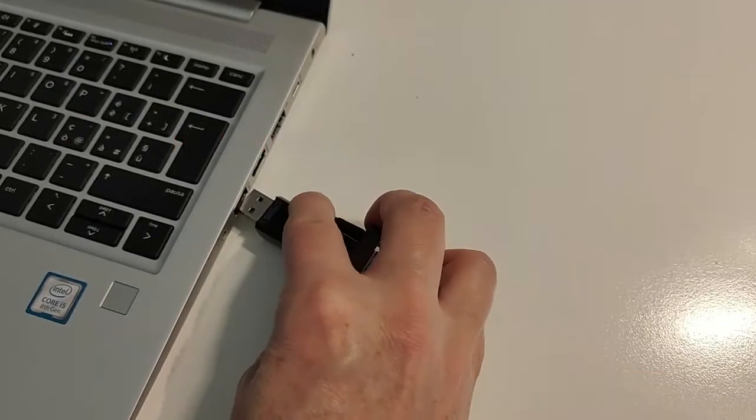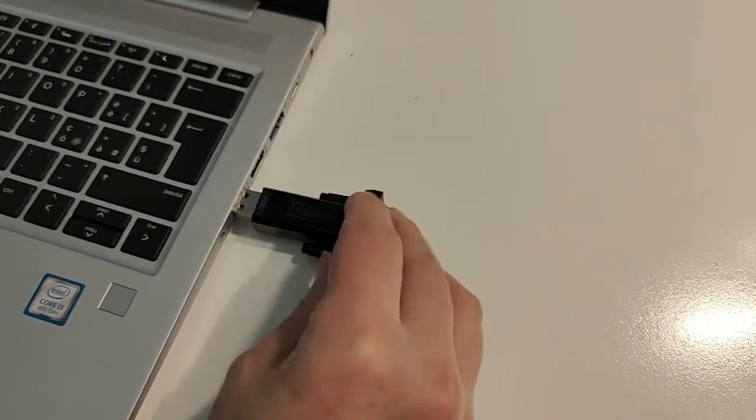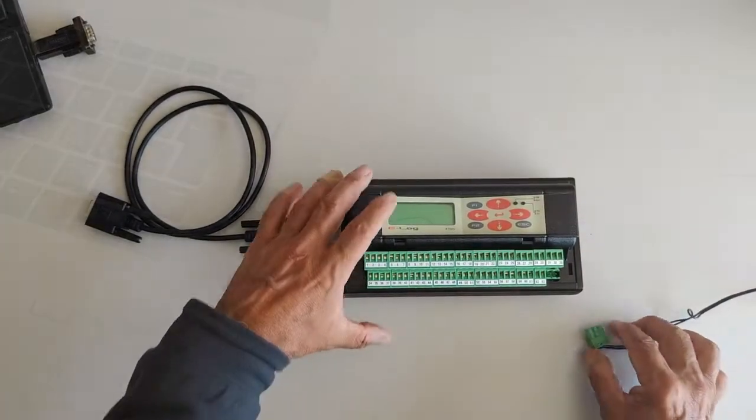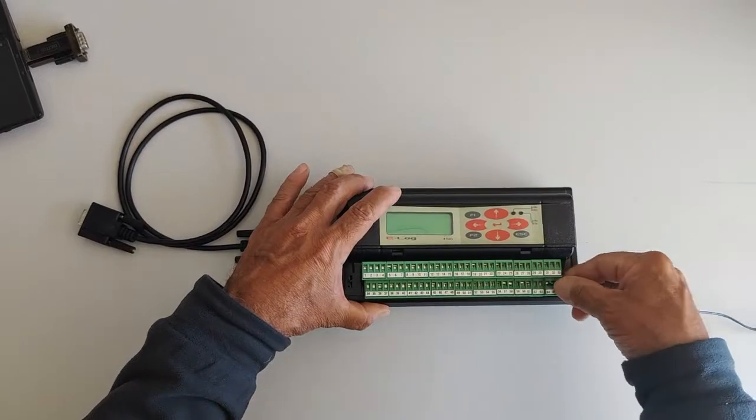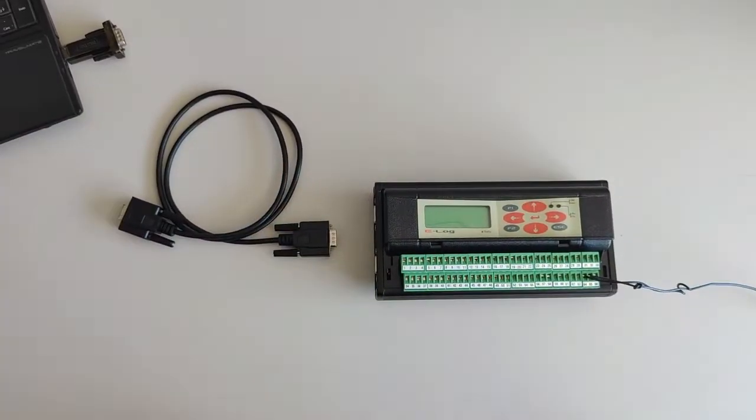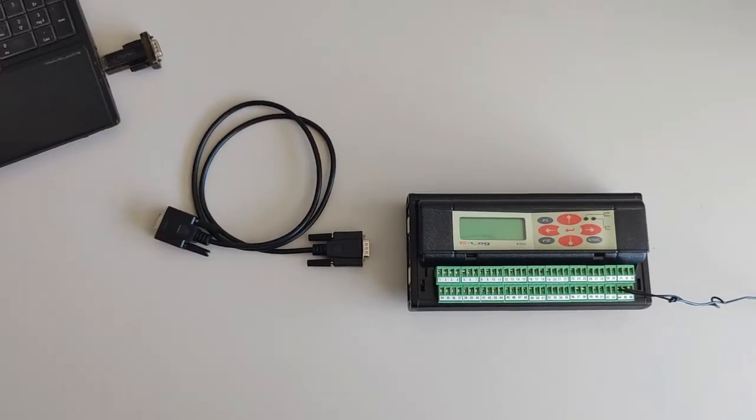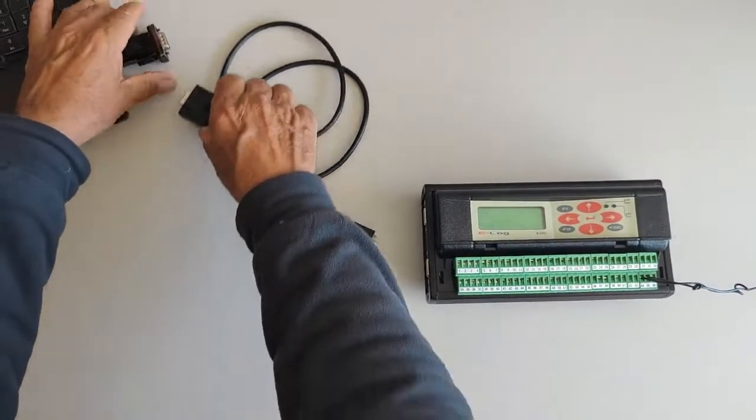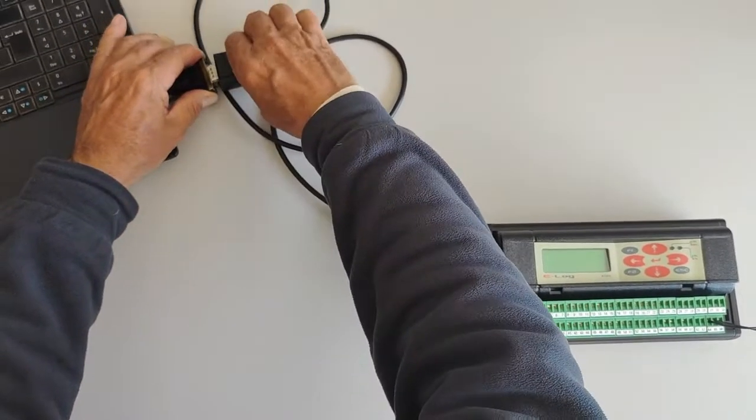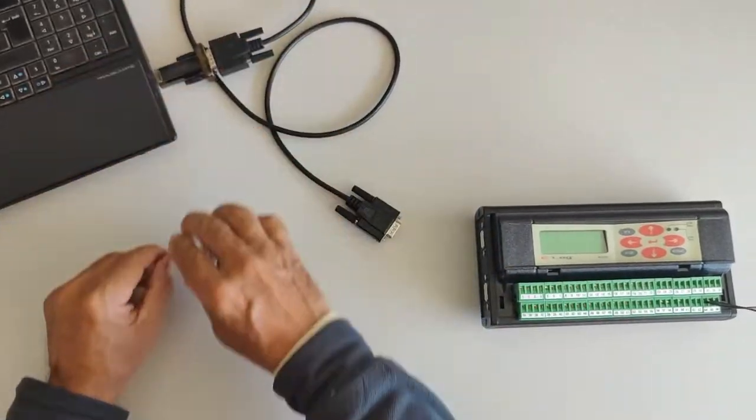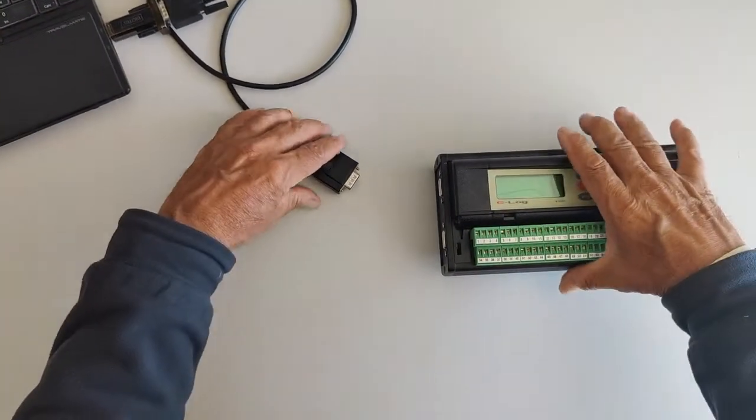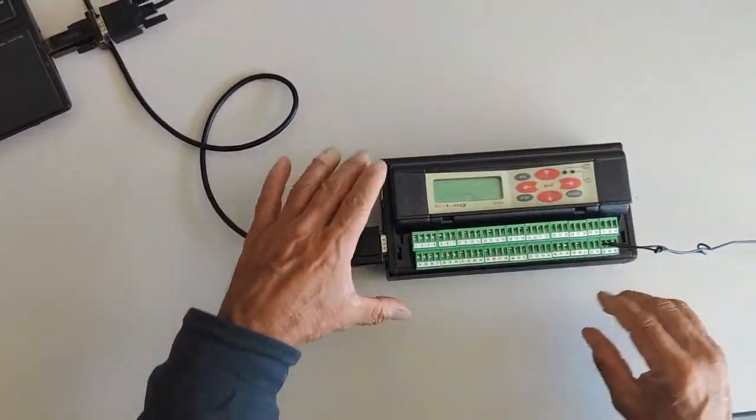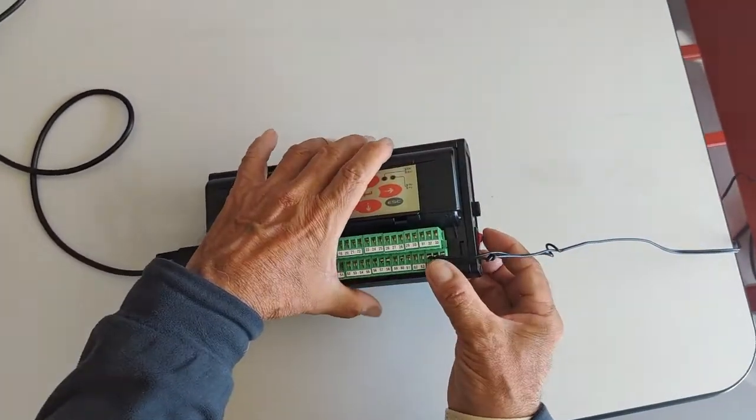Connect USB adapter to PC. Connect RS cable to the adapter. Connect RS cable to E-Log. Switch on E-Log.